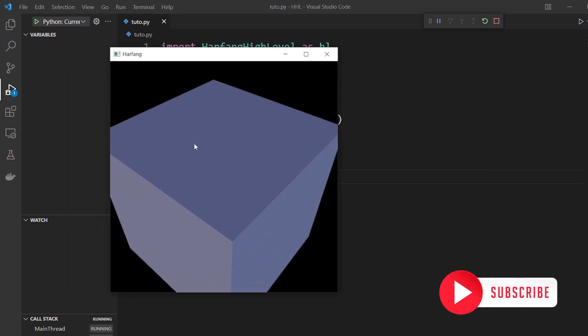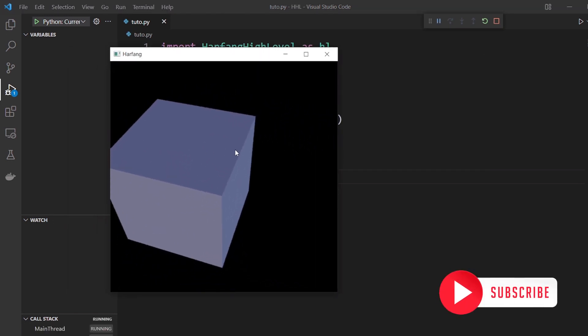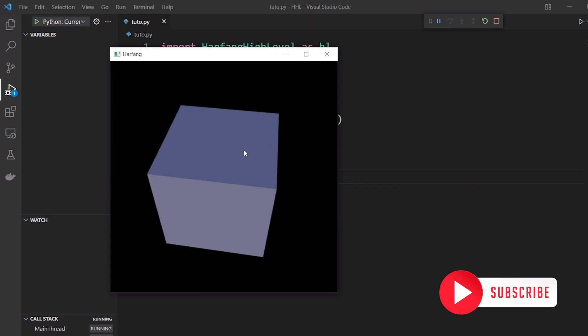And that's it! You know how to draw a box in immediate mode. See you soon with new tutorials!